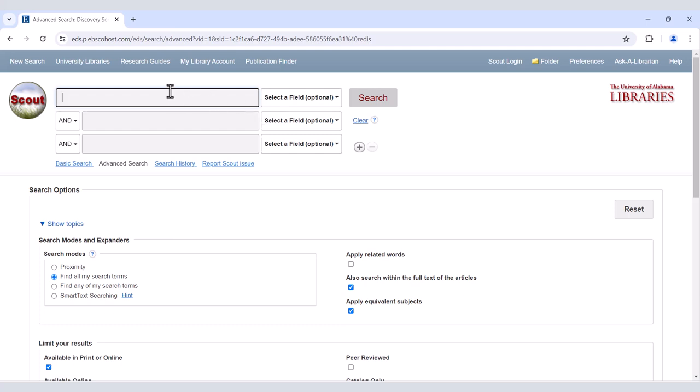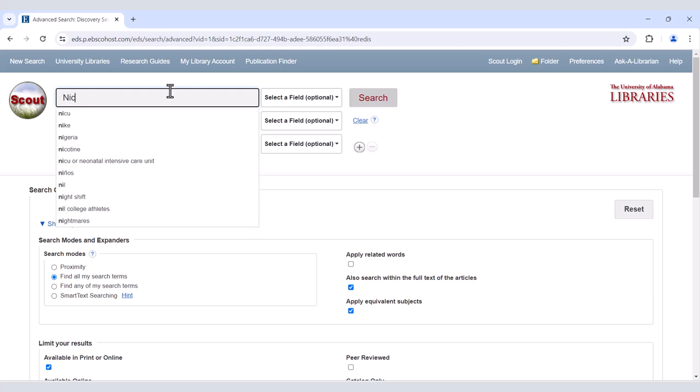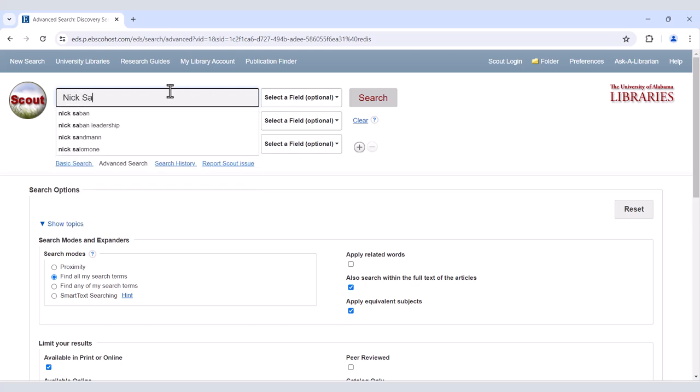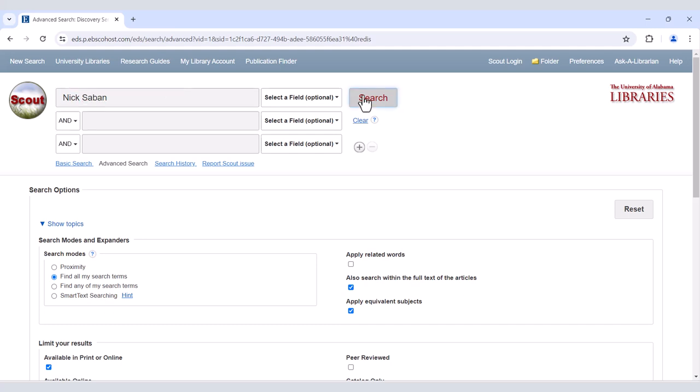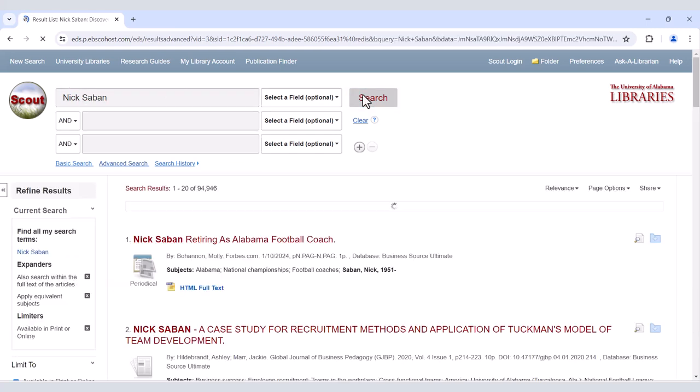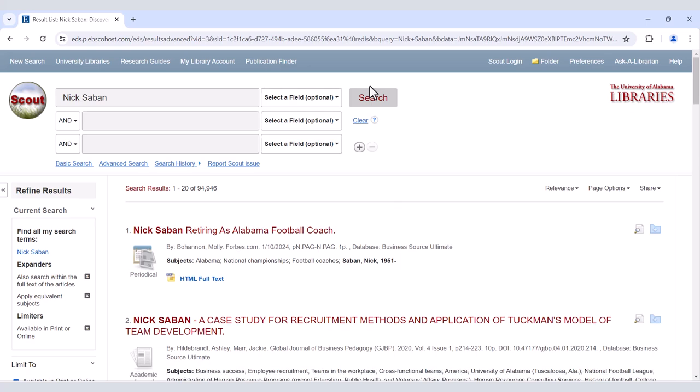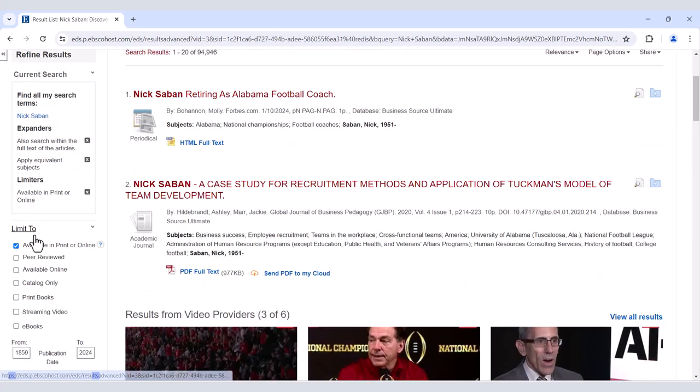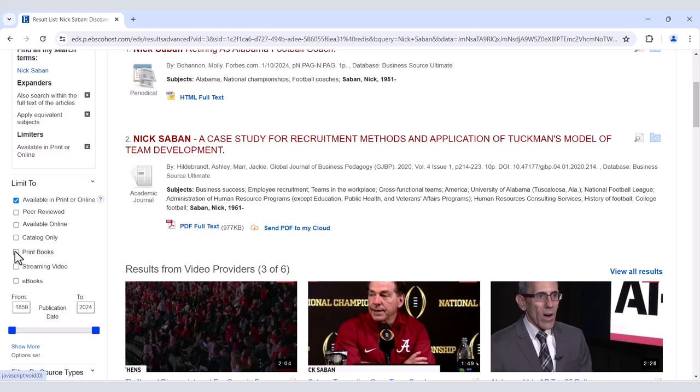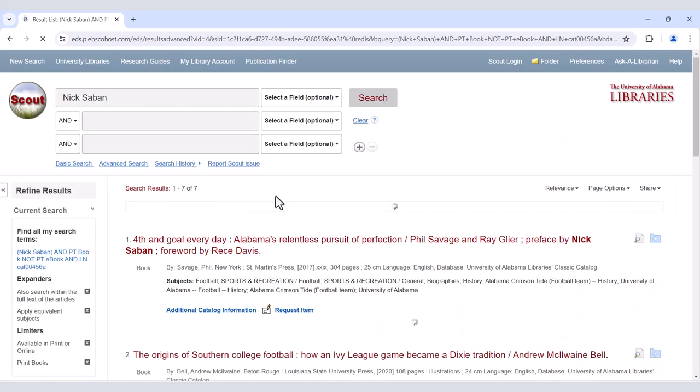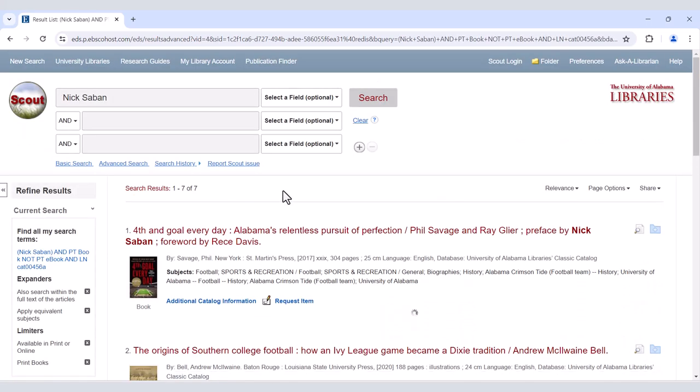By default, Scout will search for keywords, but you can change your search boxes to search for more specific items. For example, if you're looking for books and articles by a particular author and enter their name, you will get books and articles by that person and about that person.